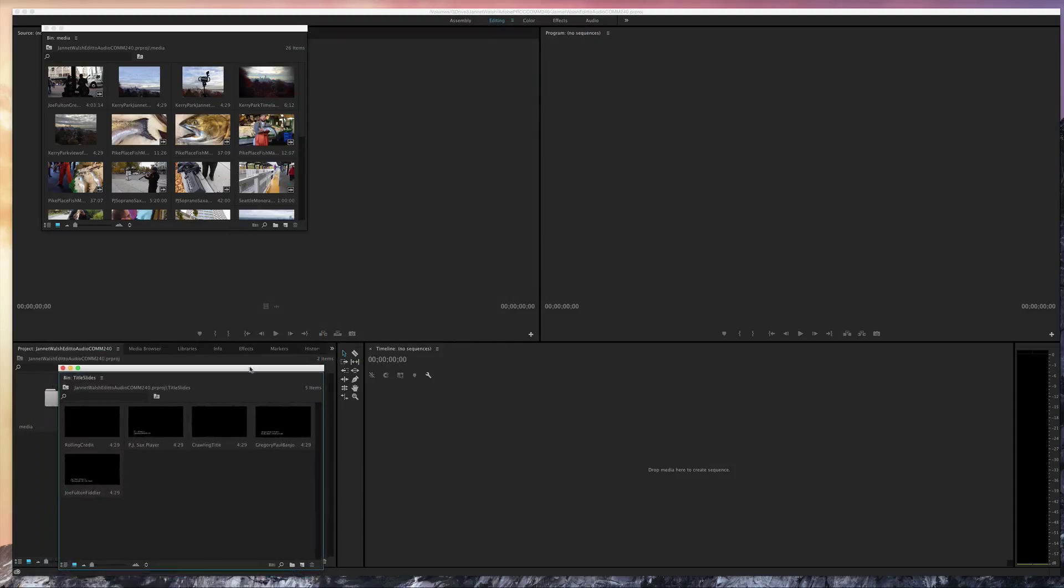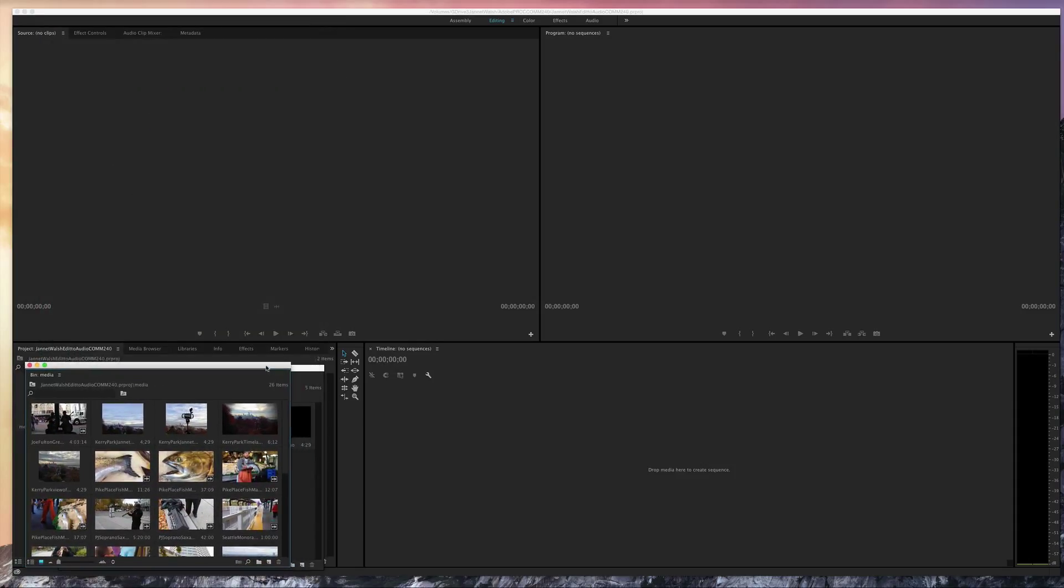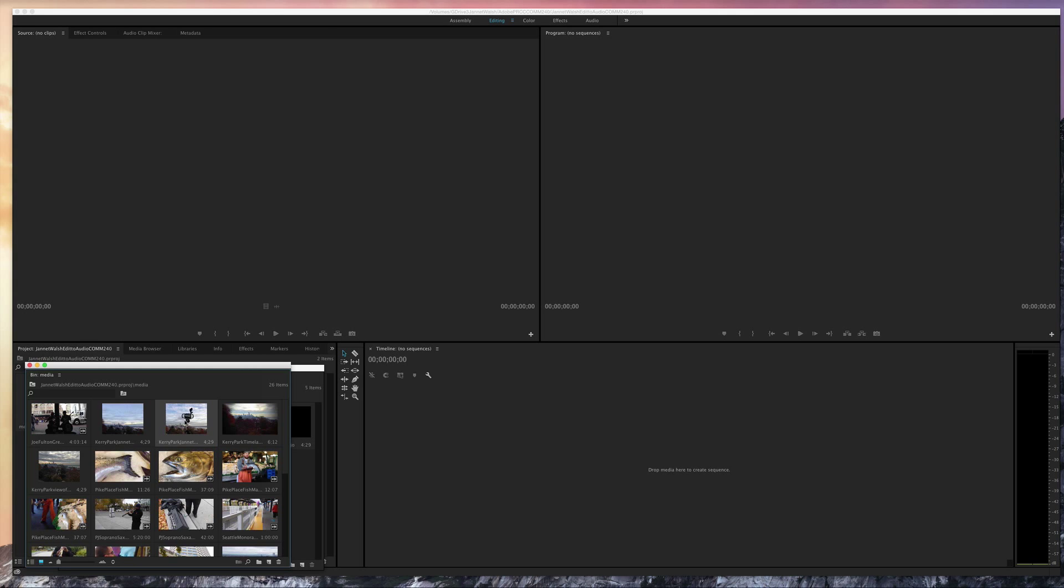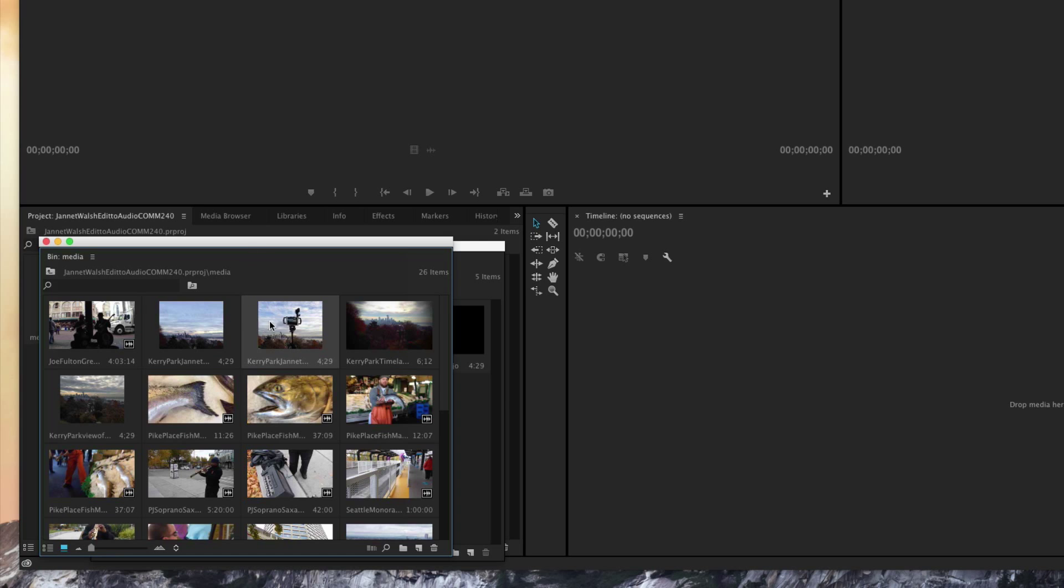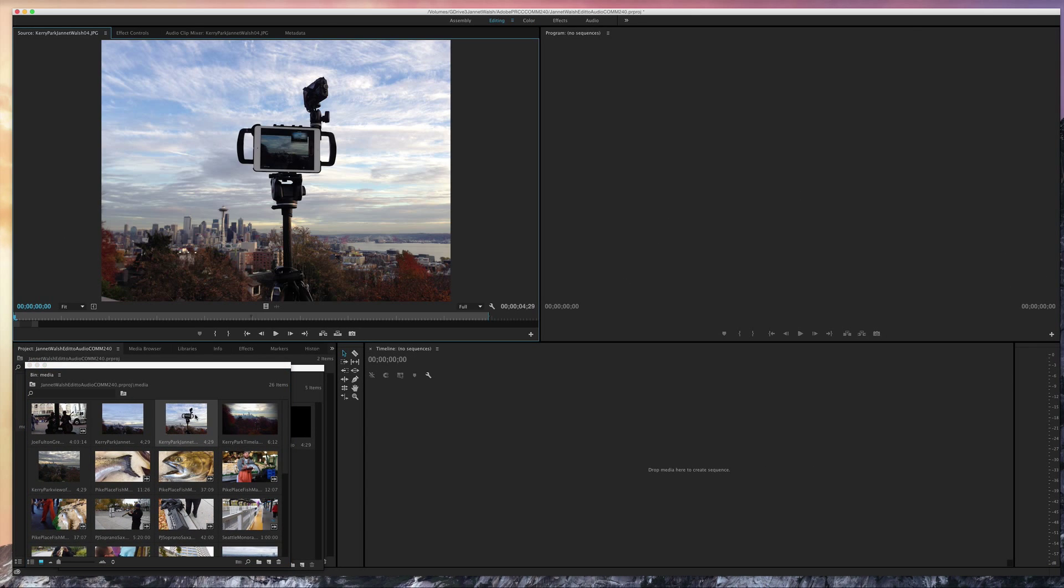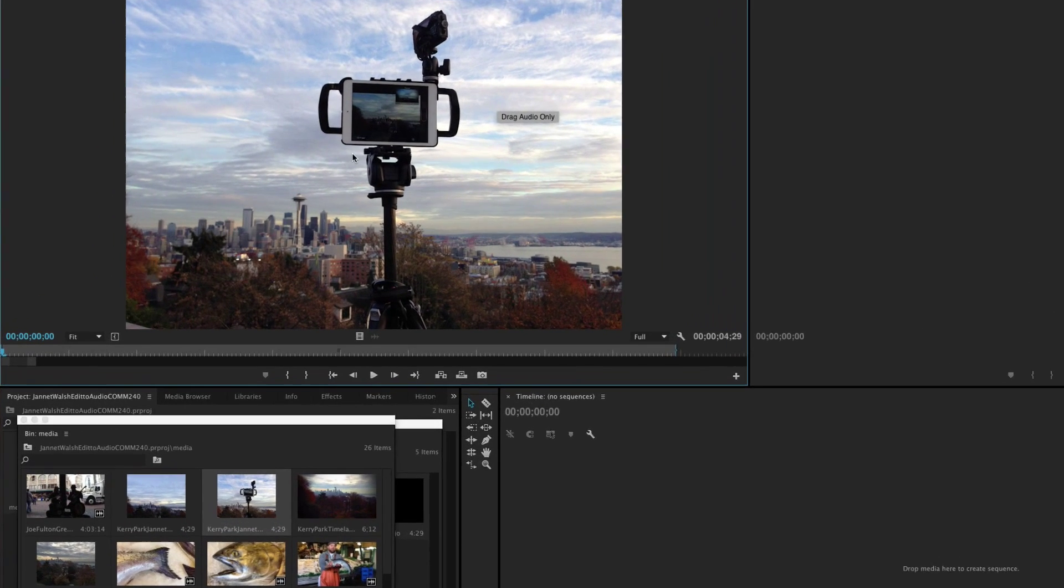I think one of the first things we'll do is make sure that the safe margin area is set, and really the only way to do that is to launch a photo or video. How you do that is simply double-click and it sends the image or the video into the source monitor.